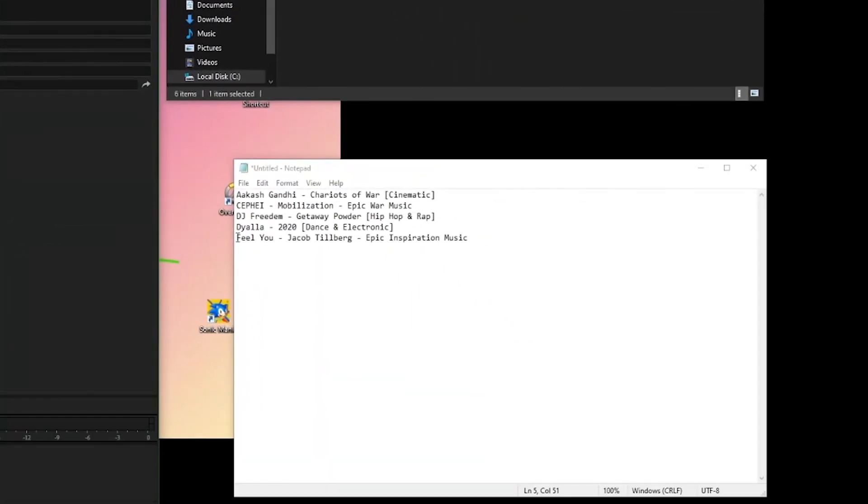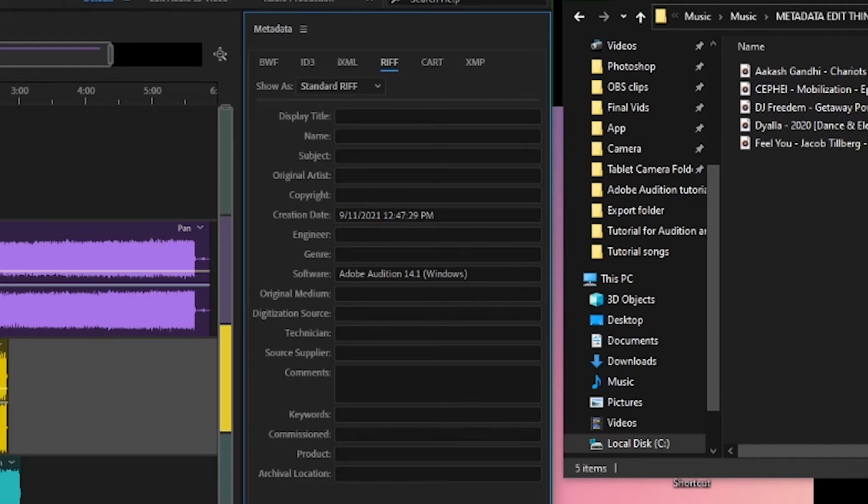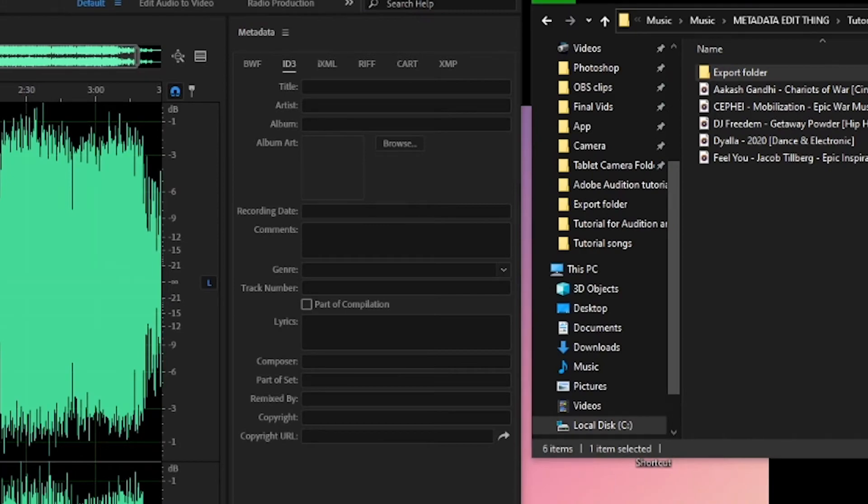For this part, refer to the notepad file. For Riff, the display title is the title of the song and the original artist is the band name. ID3 should then be pretty self-explanatory.